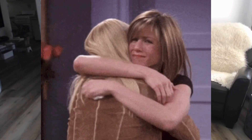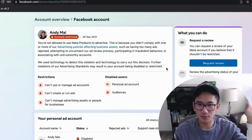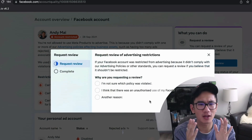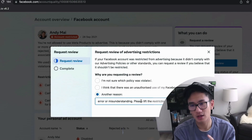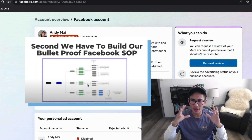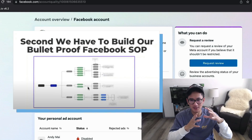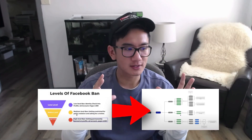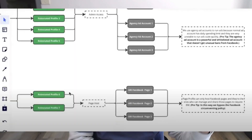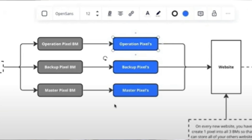If you need help getting your personal account unbanned, or you want to learn how to advertise on multiple ad accounts with multiple profiles and a full Facebook advertising setup so you never deal with these issues again, check the link in the description. I did a two-and-a-half hour video with Amir where we show the whole SOP, the whole process and setup.